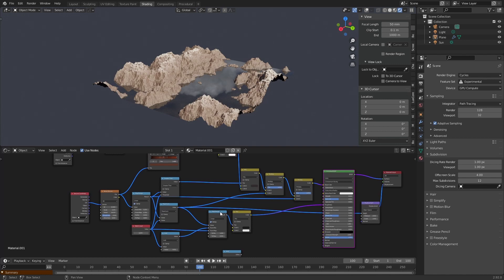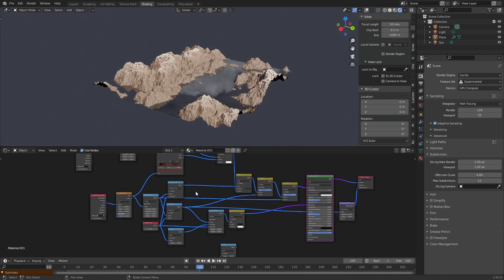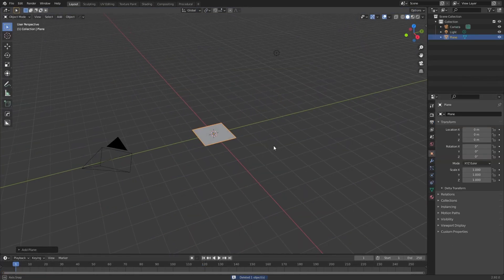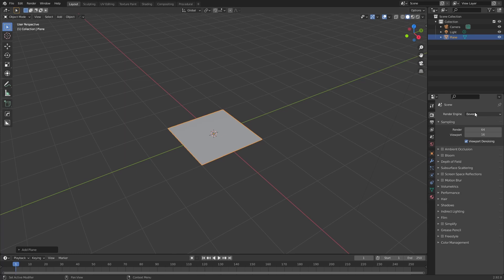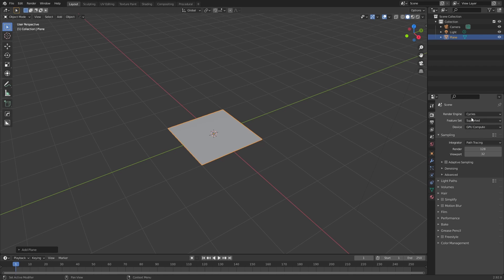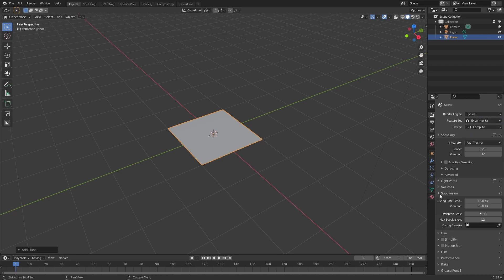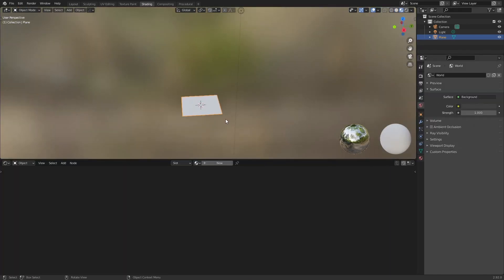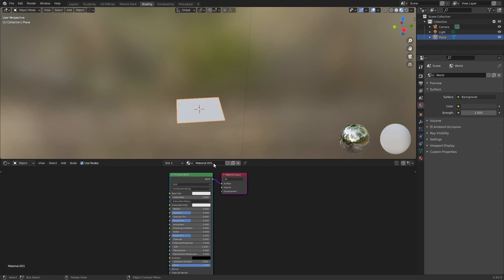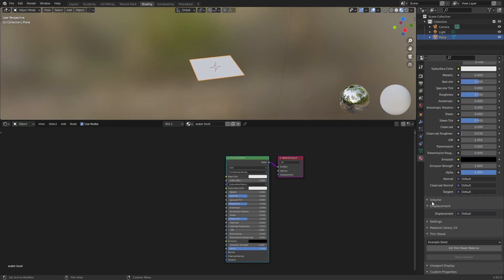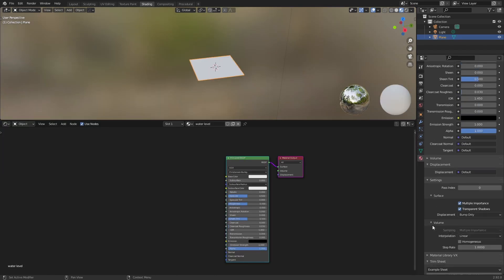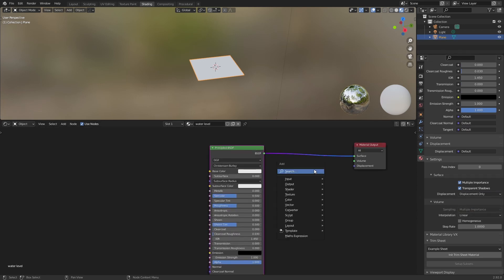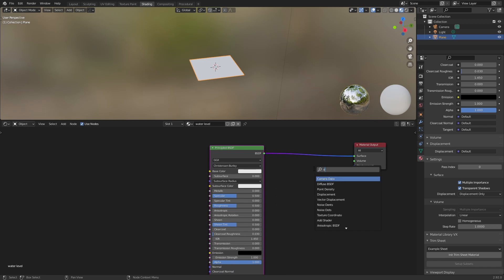Let's get started. We will start with a plane. We will change to Cycles. In my case I will change this to GPU compute, this to experimental, the subdivisions in the viewport to one shading. Now we will create a new material. Go to material properties and change in settings bump only to displacement.